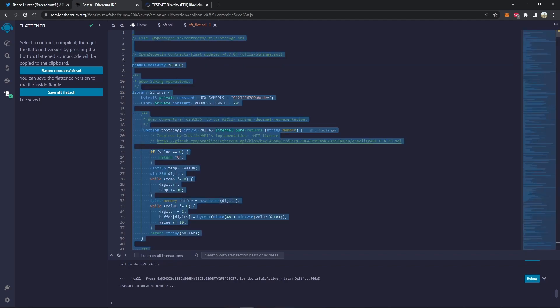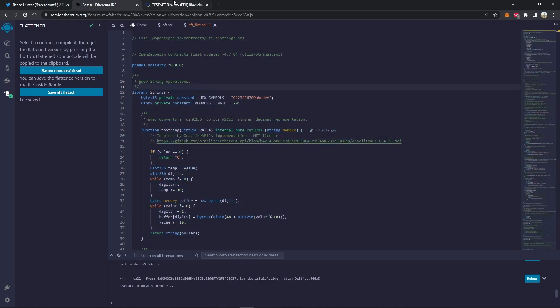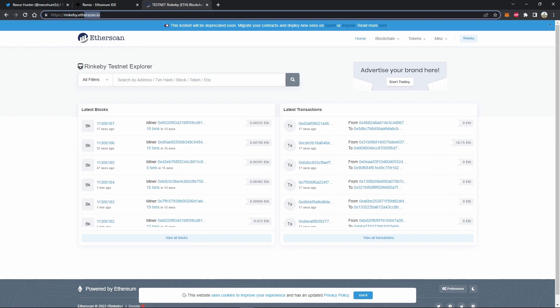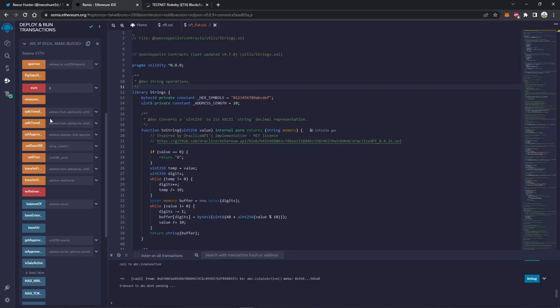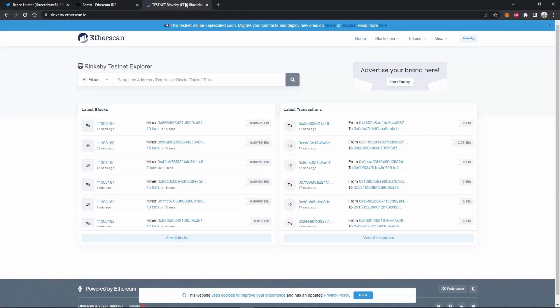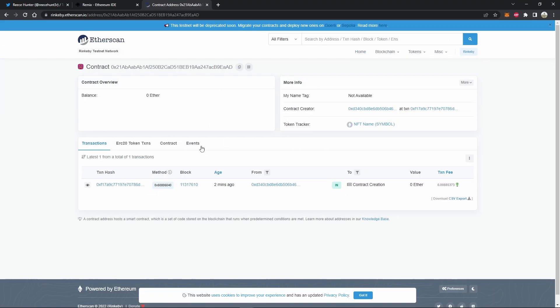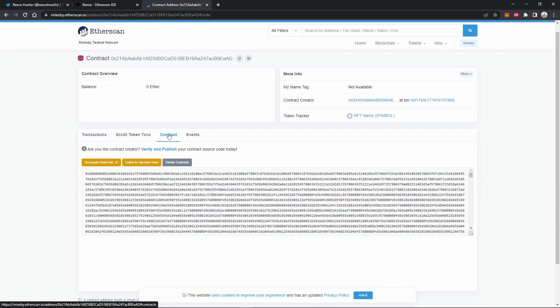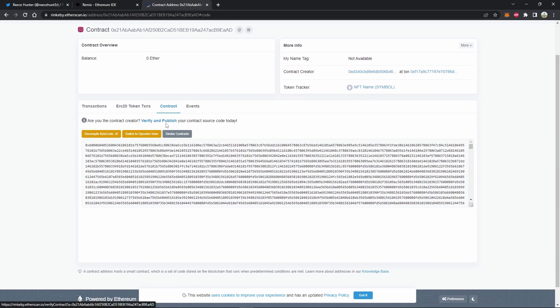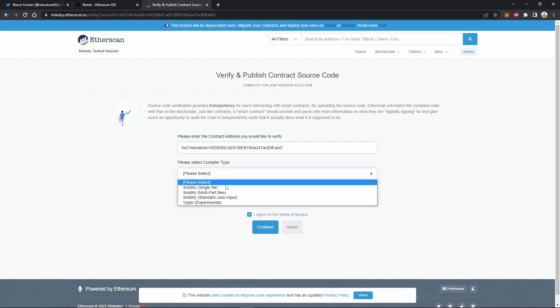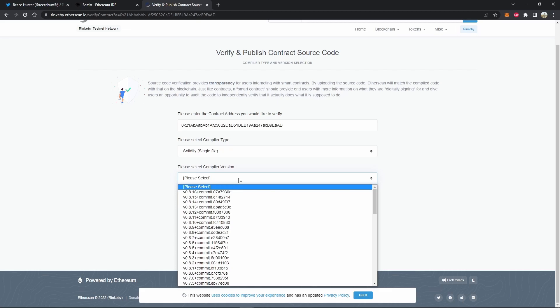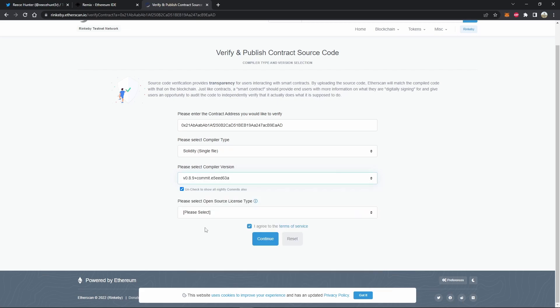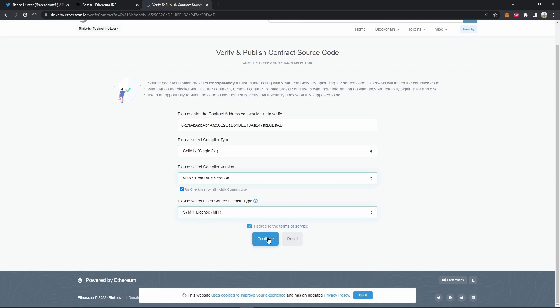So we're going to highlight this whole thing and copy it. Now we can go to etherscan.io. Since I am doing this on testnet, I'm on rinkeby.etherscan.io. But if you're doing this on the mainnet, don't go to rinkeby, just go to etherscan.io. So actually we're going to have to go back into Remix, and we're going to click this to copy our contract address, and then we can search it in etherscan. So this is our contract in etherscan. We can go over to the contract page and click verify and publish. So this is our contract address. We can leave that as is. And now for the compiler type, we will do solidity single file. For compiler version, if you remember, we did 0.8.9. And for the open source license type, we will do MIT license and click continue.